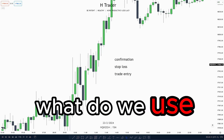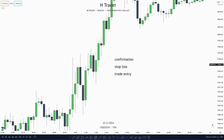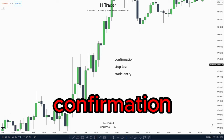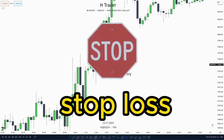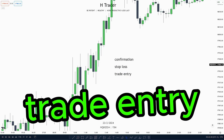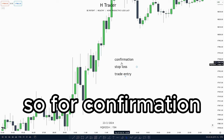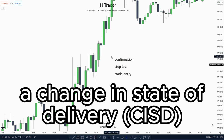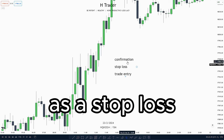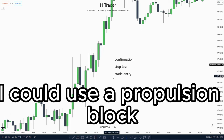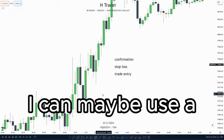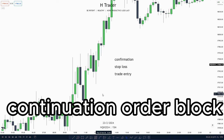First, we're going to talk about what we use order blocks for. I personally use order blocks mostly as confirmation, as a stop loss, and also as a trade entry. There are really different order blocks suited to each of these things. For confirmation I mostly use a change in state of delivery, as a stop loss I could use a propulsion block, and as a trade entry I could use a continuation order block.